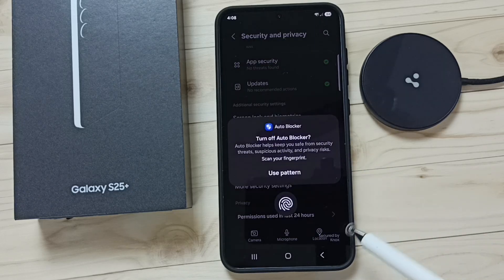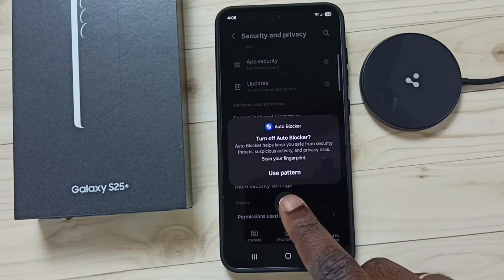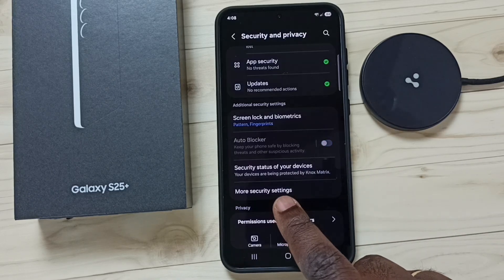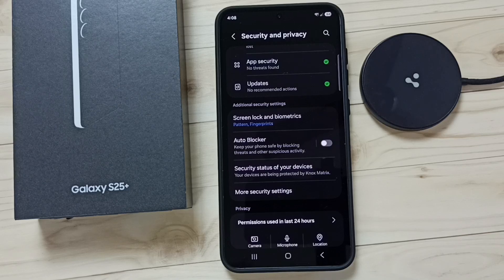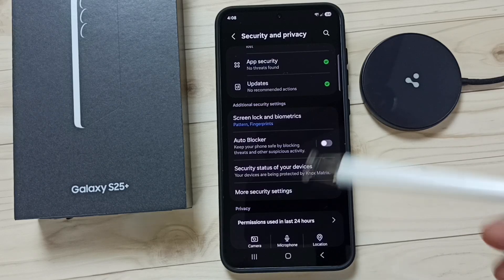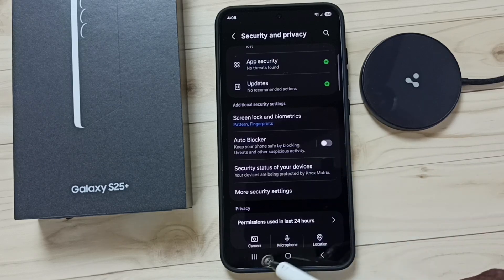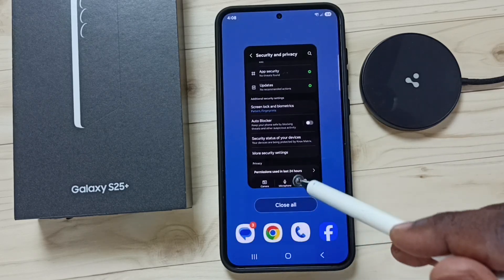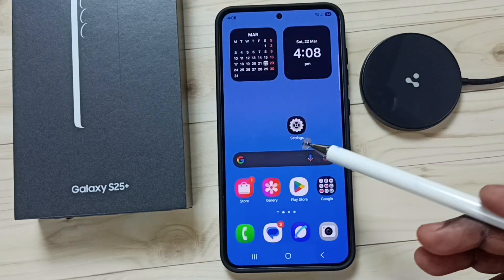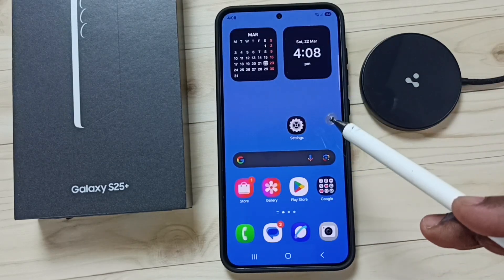Tap here, then enter your screen lock password. Done. That is method one. Now let me go to method two.